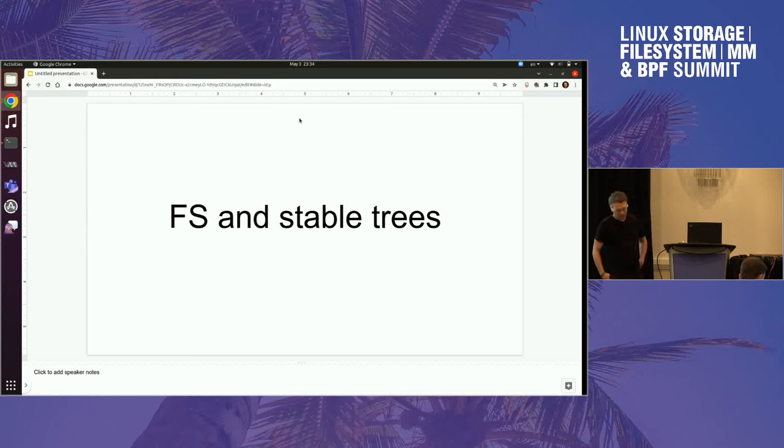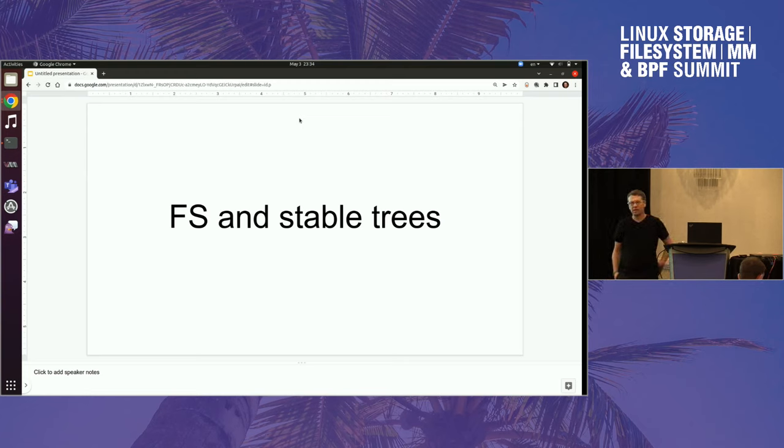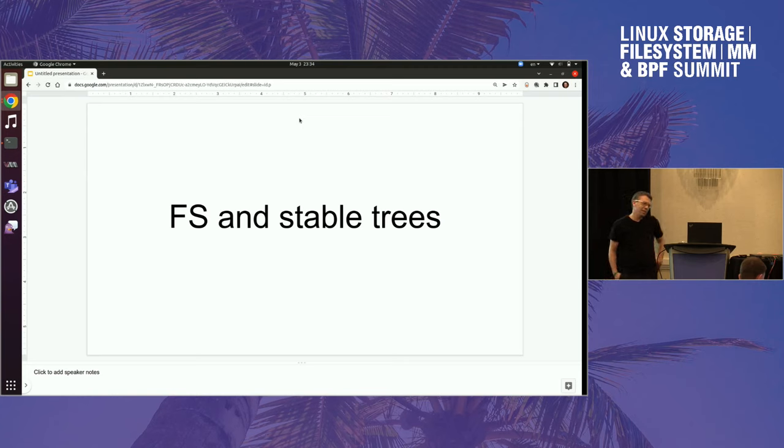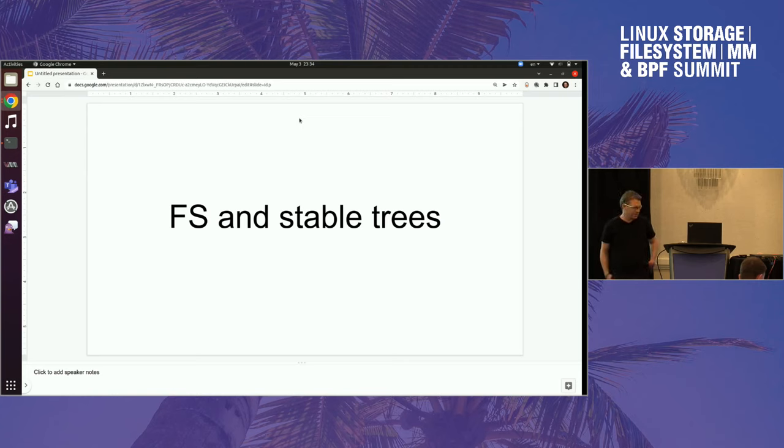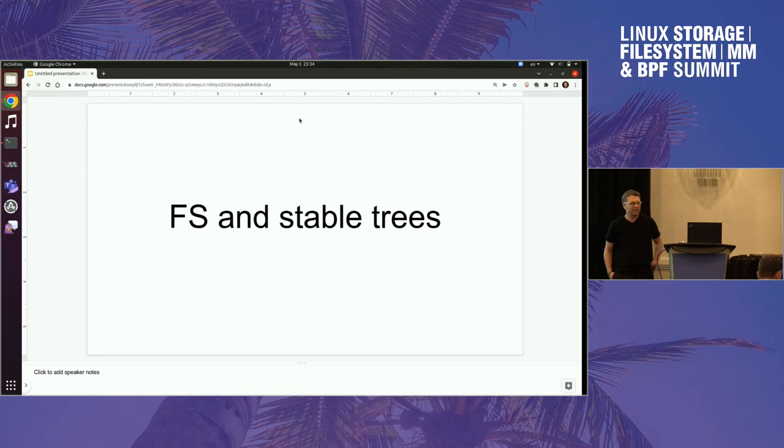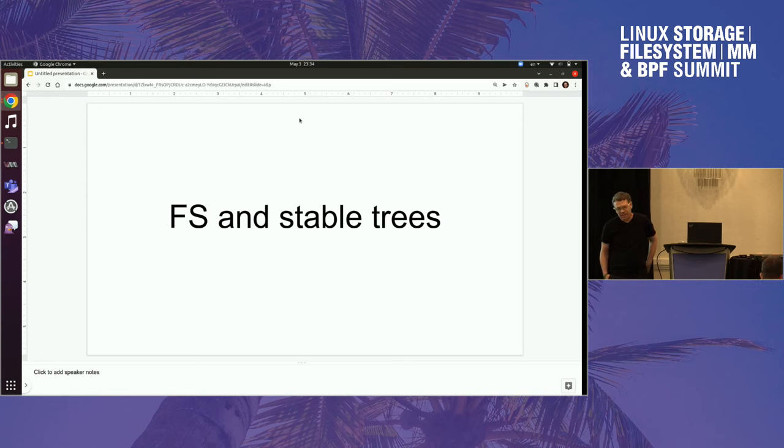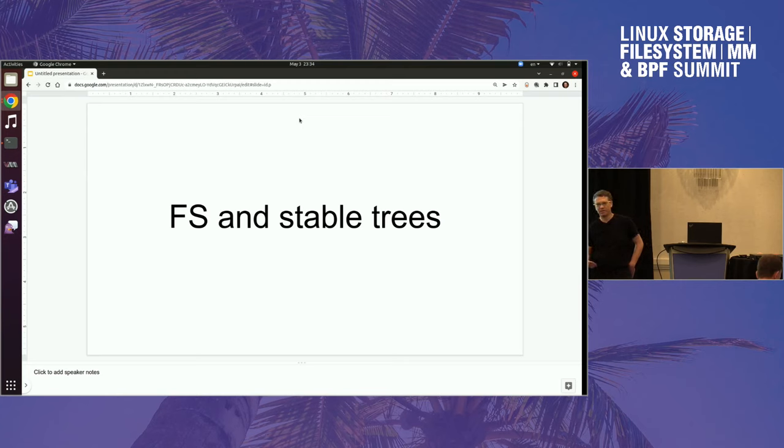I wanted to talk about the subject in general, about the state of file systems in the stable trees, the LTS and the kernel.org stable trees. My personal perspective on this is that I'm using 5.10 LTS and using XFS on 5.10.